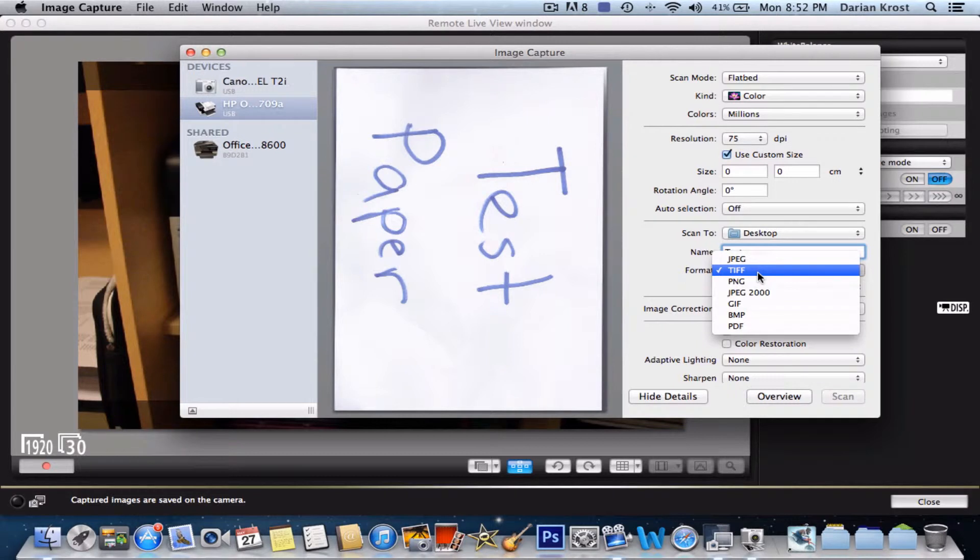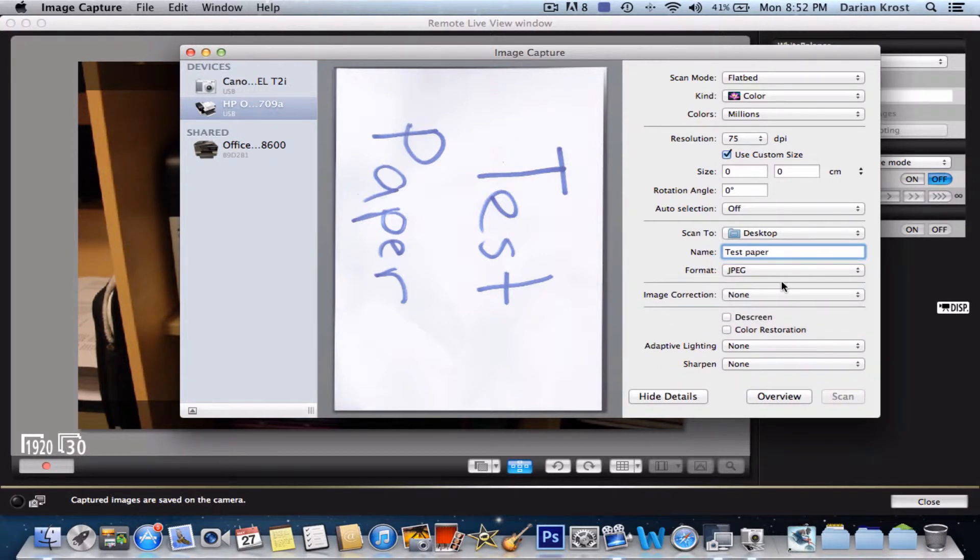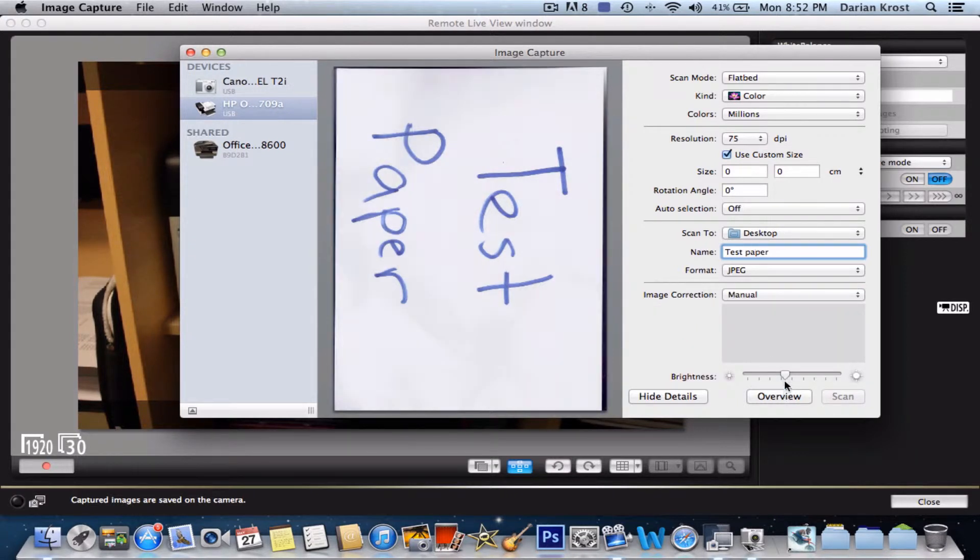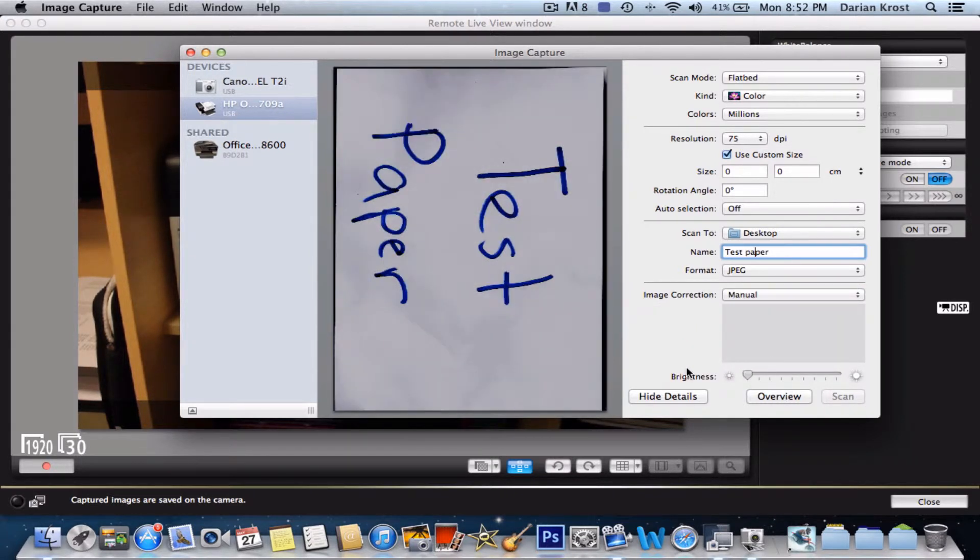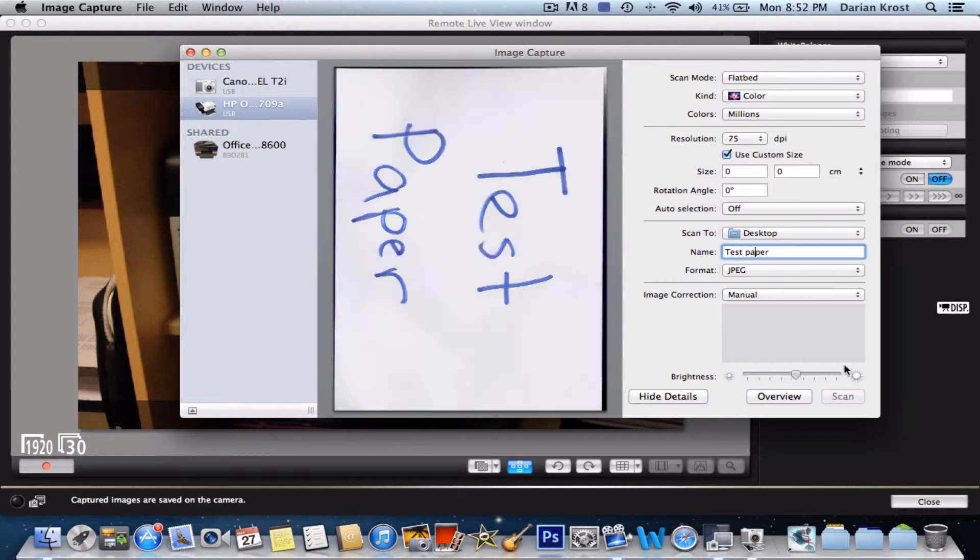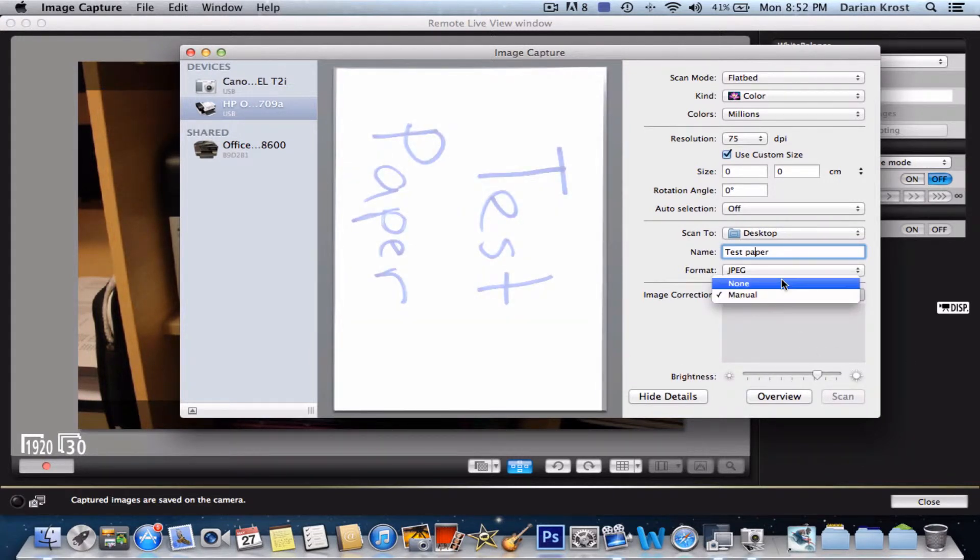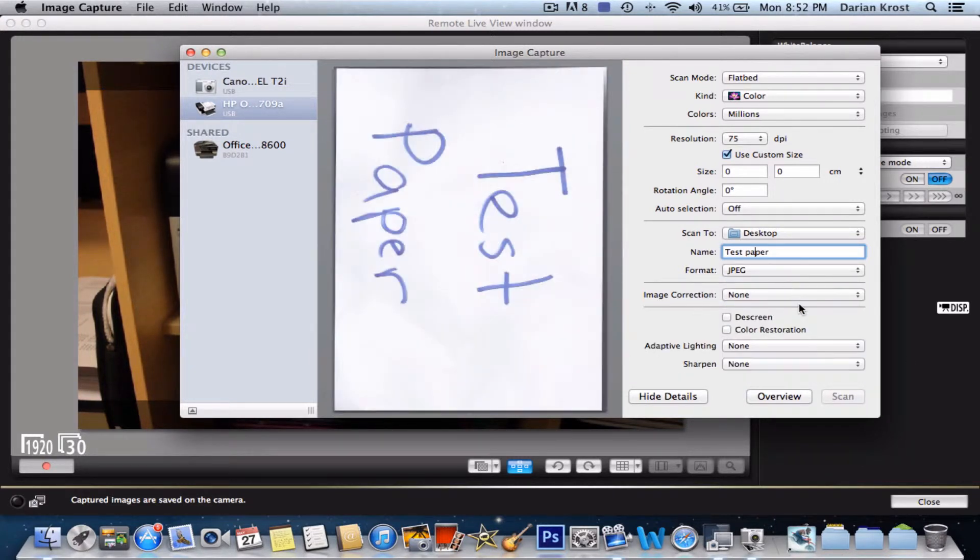Then make your format. I'm going to make my format JPEG. Then image correction - if you click manual, you can adjust the brightness and the darkness of your picture, the darker and the brighter. I'm just going to leave it on none.